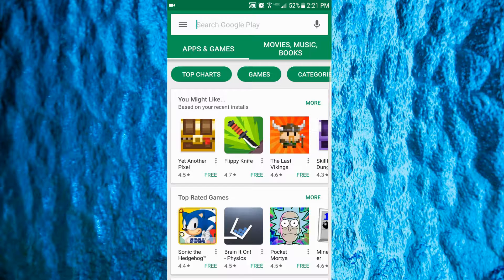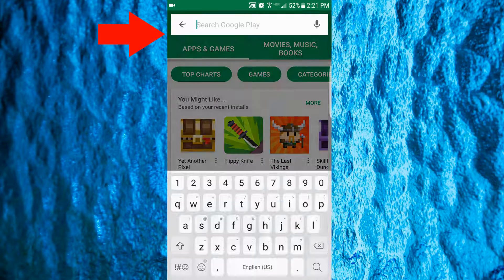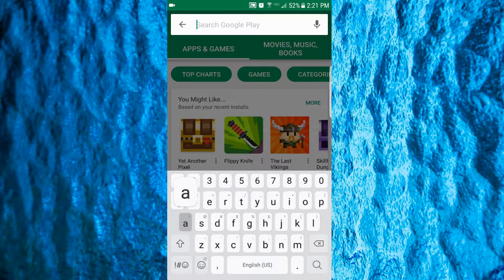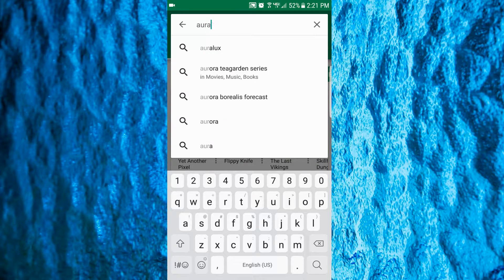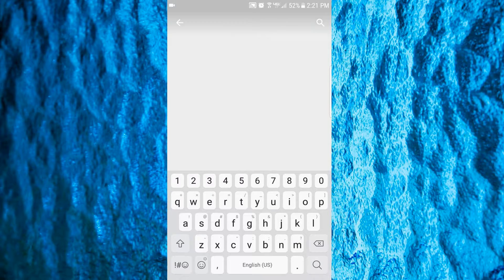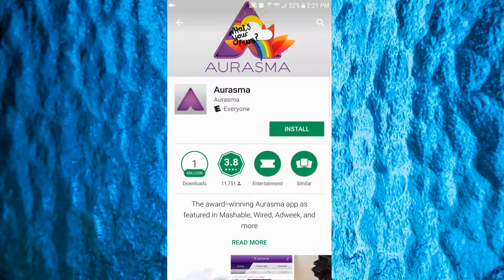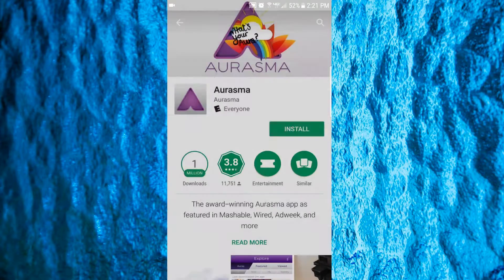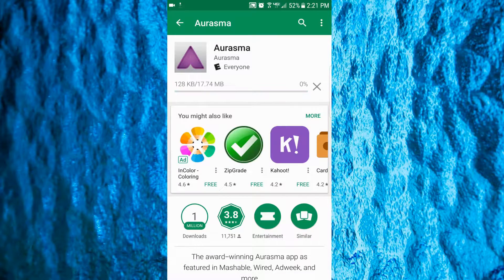In the Google Play Store, search for Erasmus. Tap the app that looks like this. Tap Install, then Accept, and then wait for it to download.